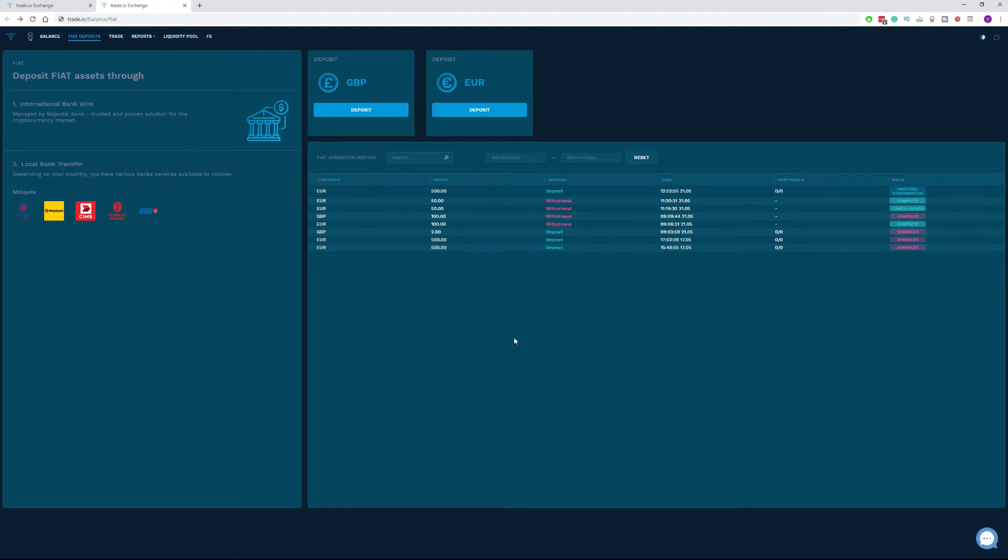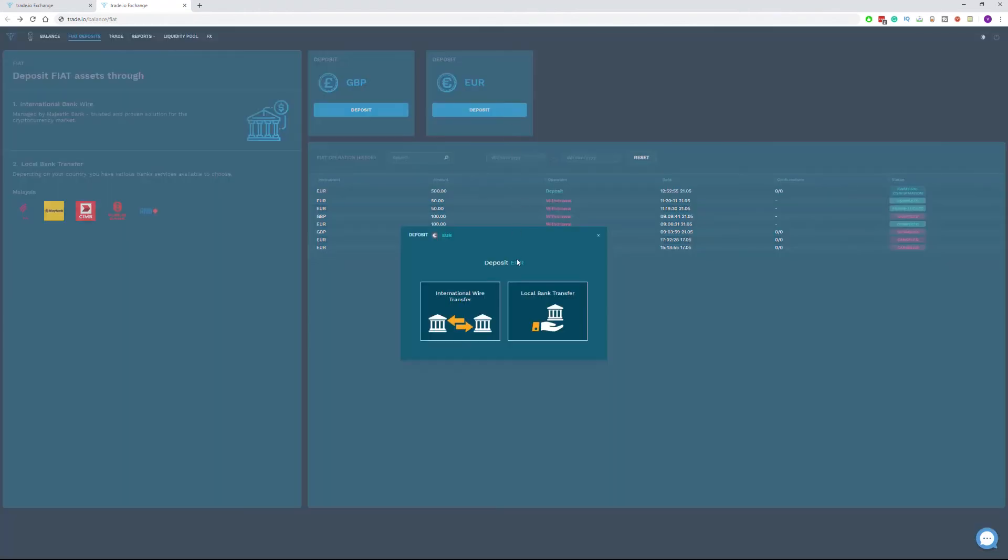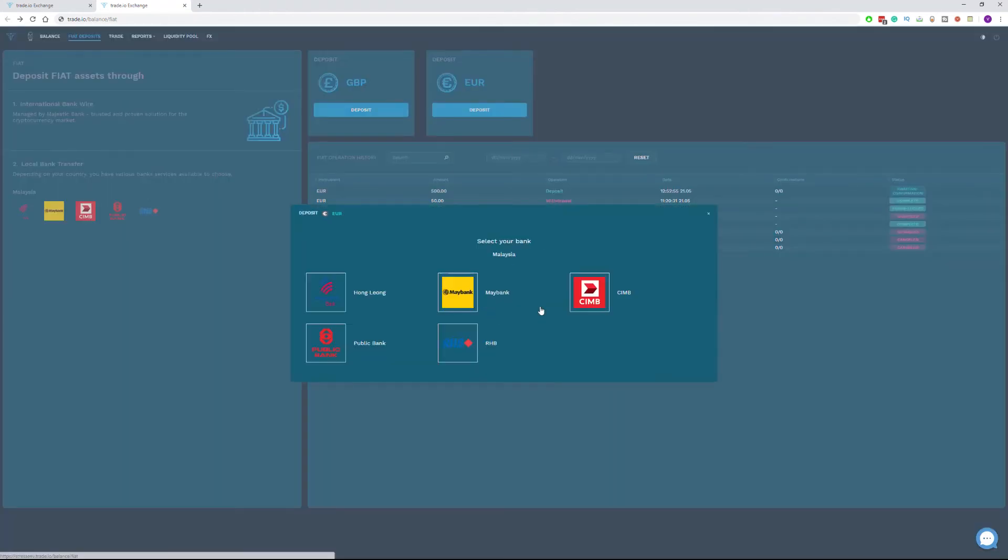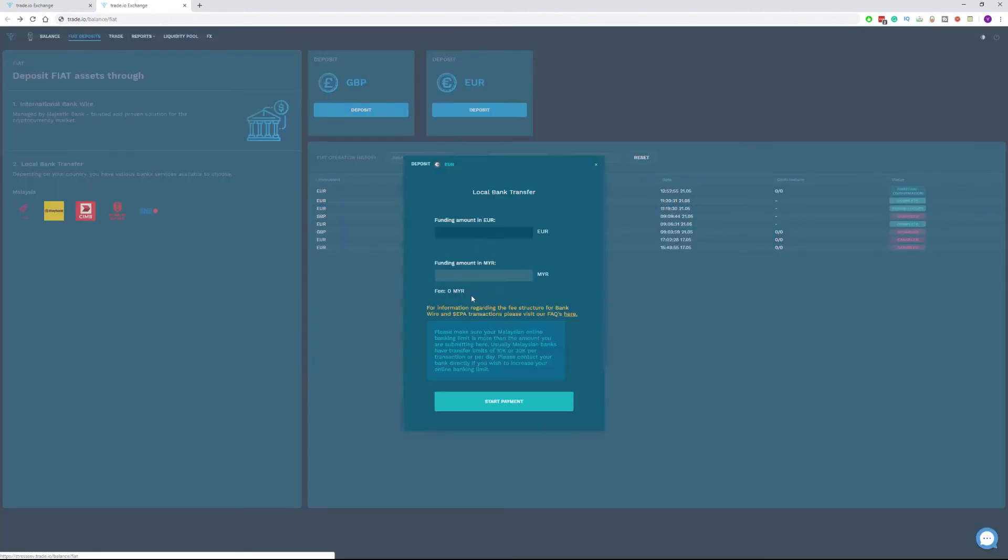If you are a resident of any of these countries, you can choose the currency you wish and then click local bank transfer. Choose one of the available banks presented to you. For the purpose of this video tutorial, I will choose my bank and click on it.